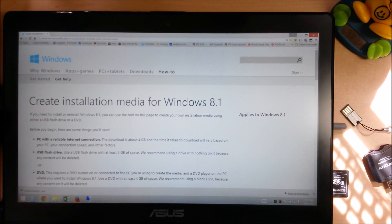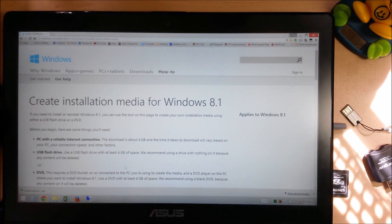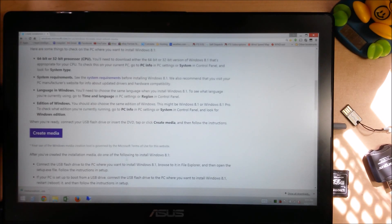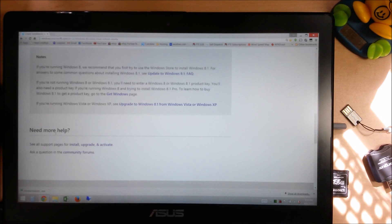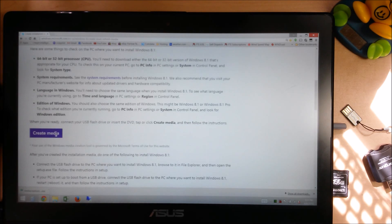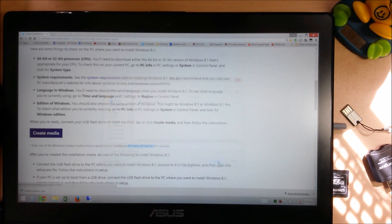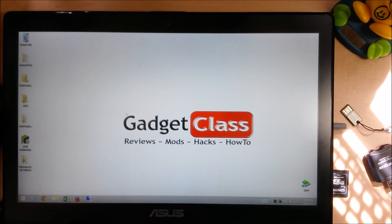And we're going to go to this website. And they actually make it super easy. This is a Microsoft site and it walks you through the whole process, but pretty much all you have to do is scroll down to the big purple button that says create media. That'll download a little installer thing. You're going to go ahead and install that or download that.